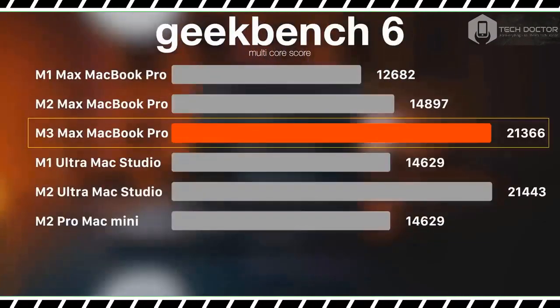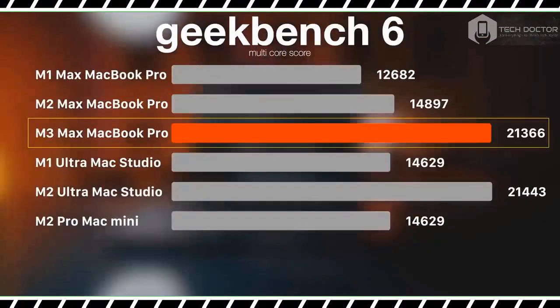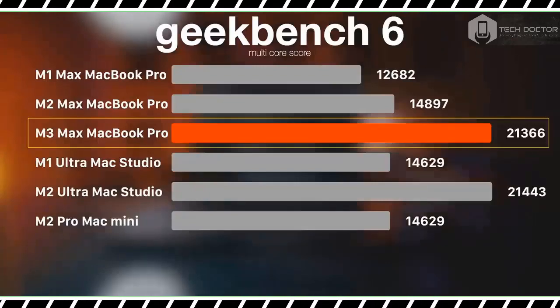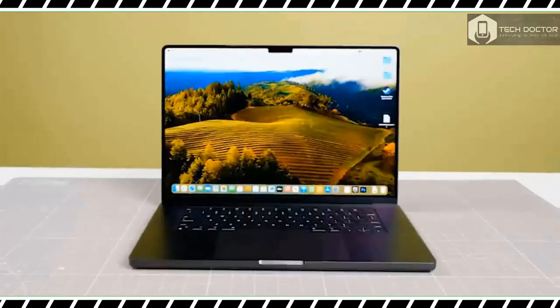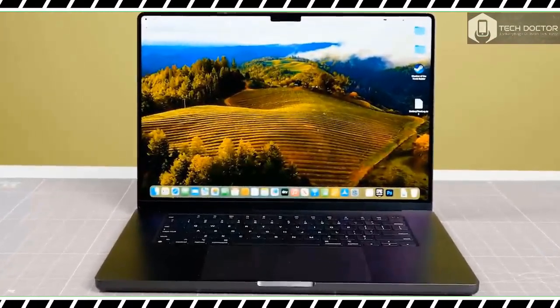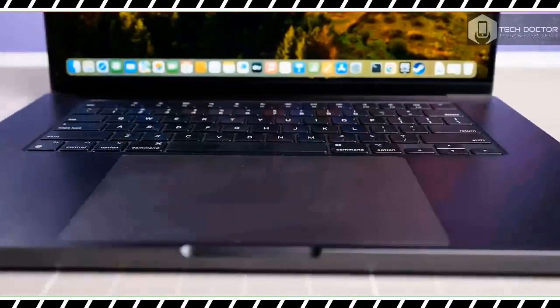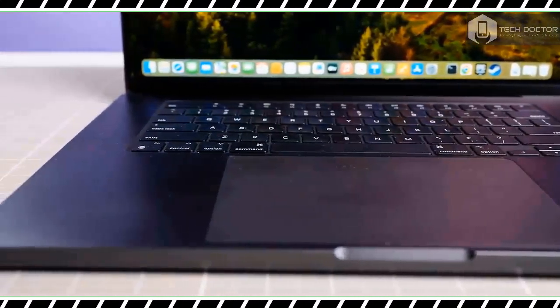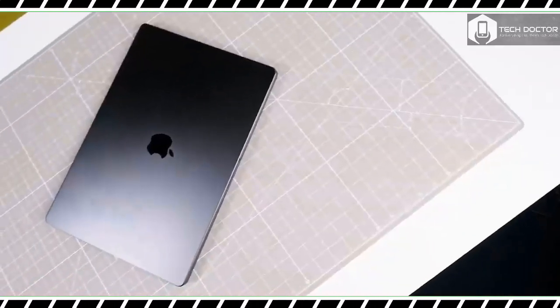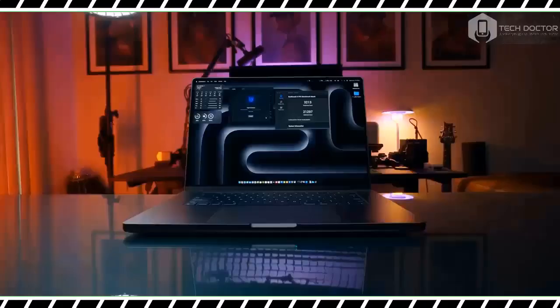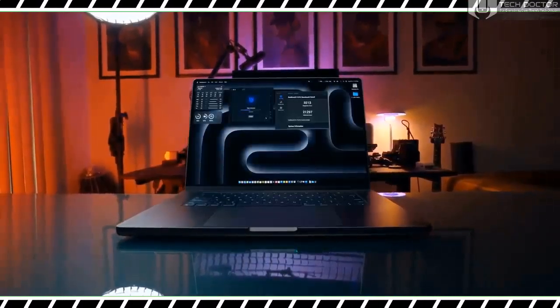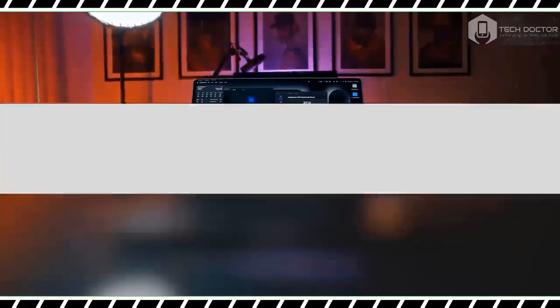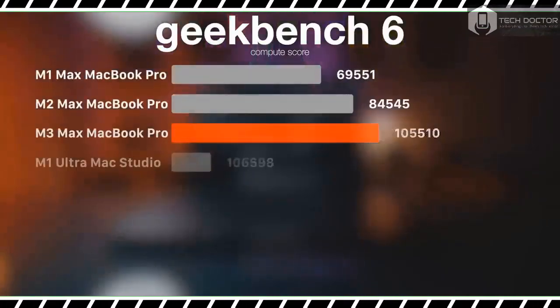Watch my full review to find out. The MacBook Pro 16-inch with M3 Max is now available on Apple's website for a starting price of $3,499. This model packs an M3 Max chip with a 14-core CPU and a 30-core GPU. It also has 36 GB of unified memory and 1 terabyte of SSD storage.